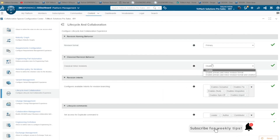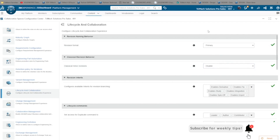Revisions play a critical role in the database and, as such, should be set and tested before setting the vault live for many users.